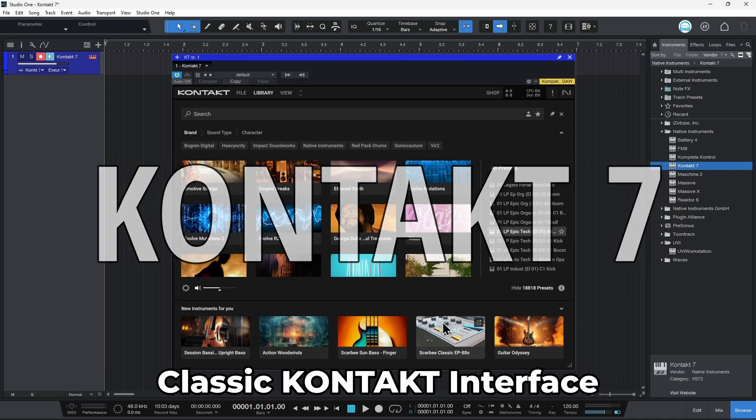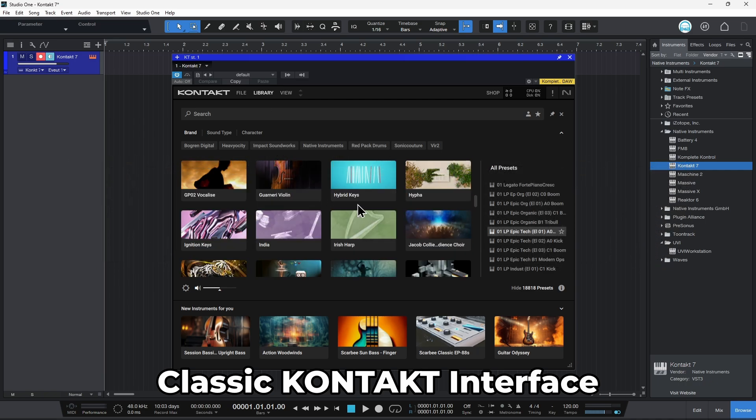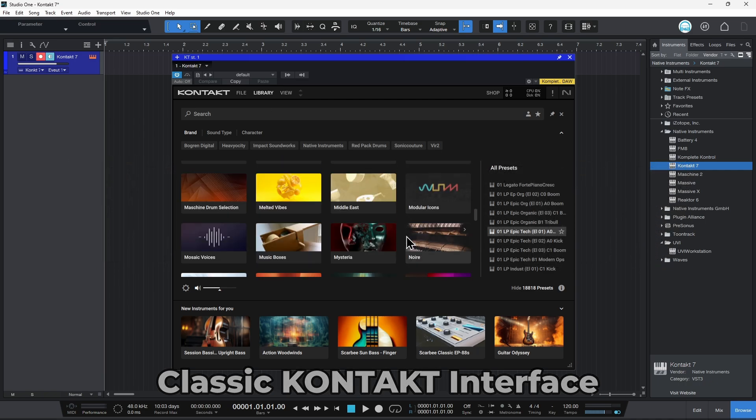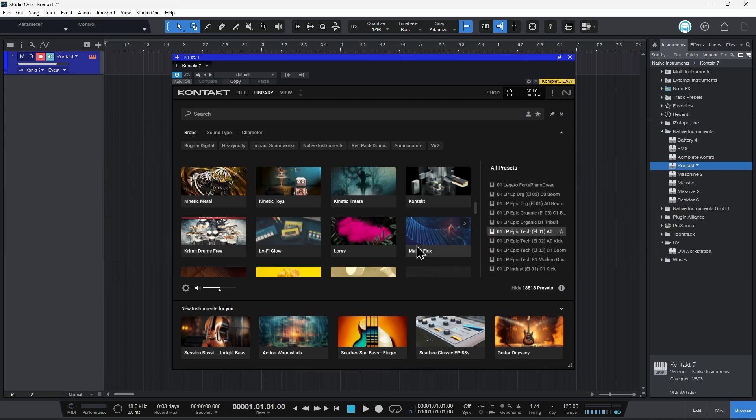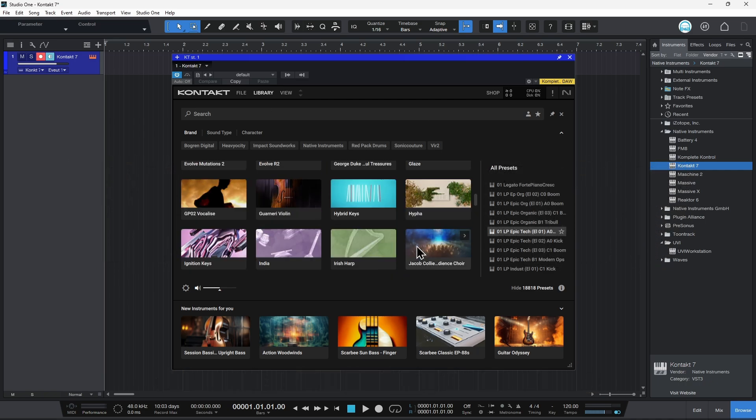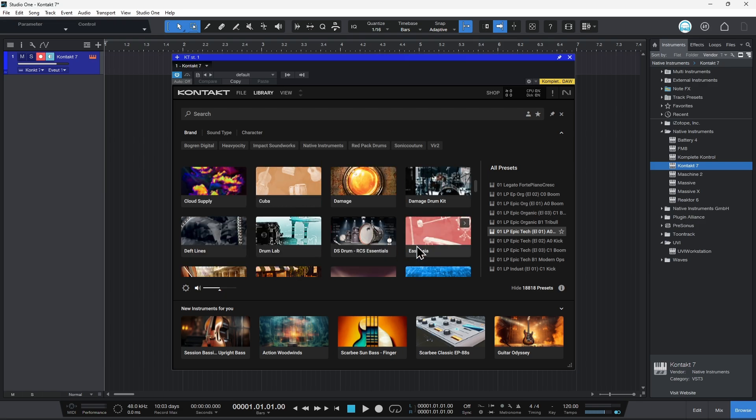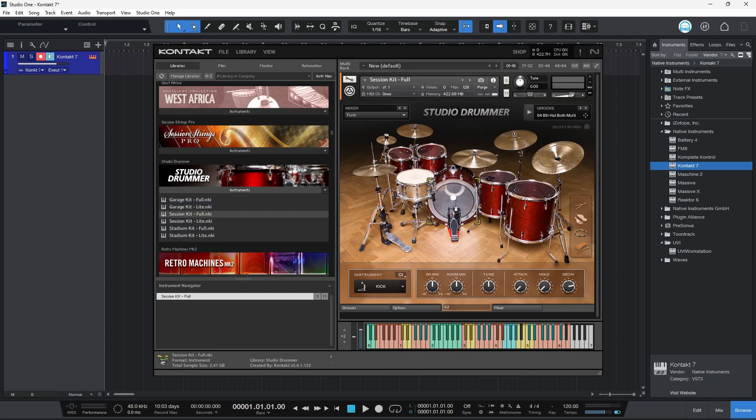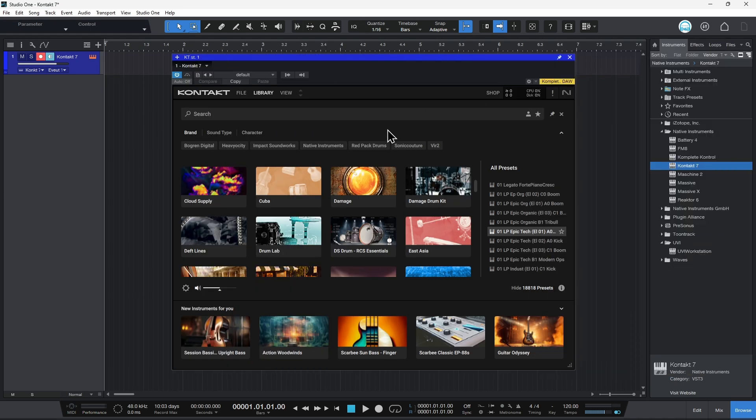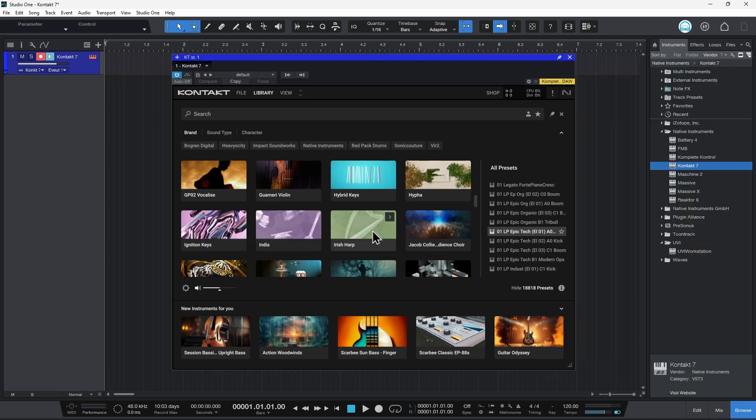When you open Kontakt 7, it probably looks like this. But if you're watching videos or tutorials online, it probably looks like this. And the good news is we can easily get back to that classic interface even here in Kontakt 7.